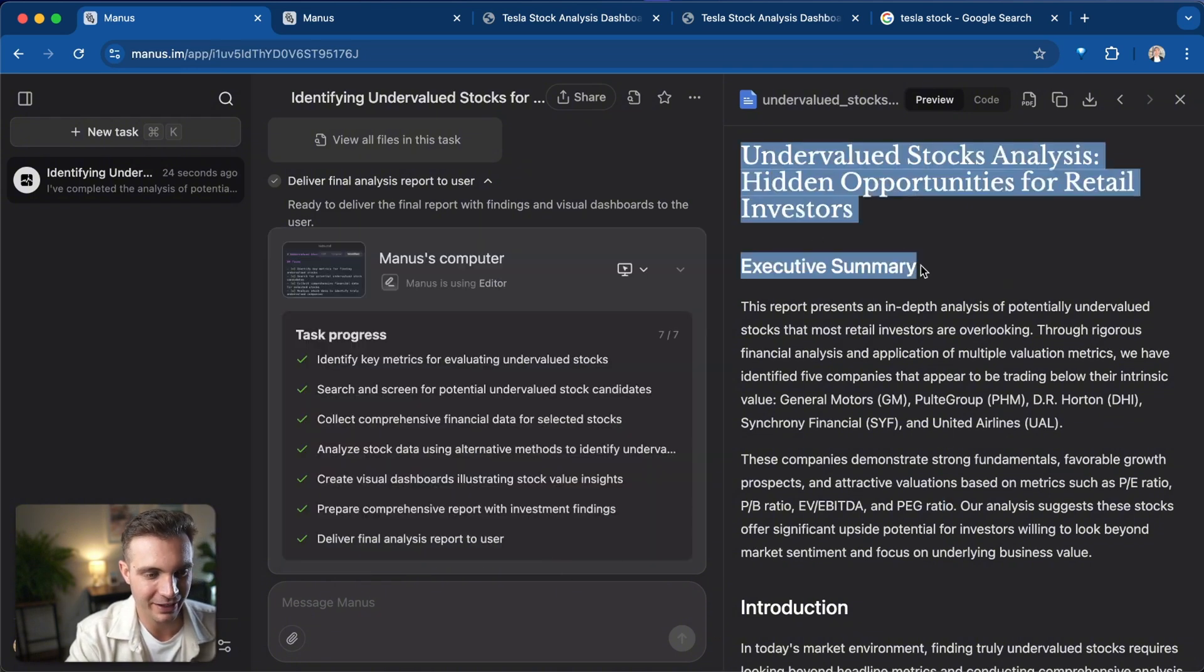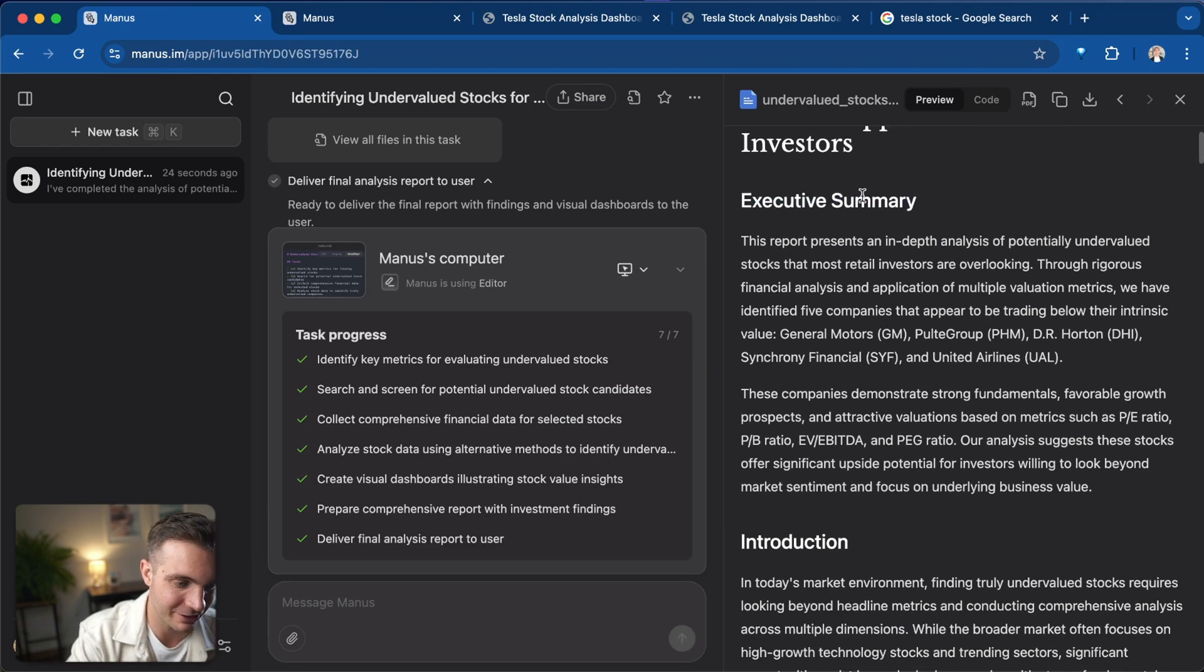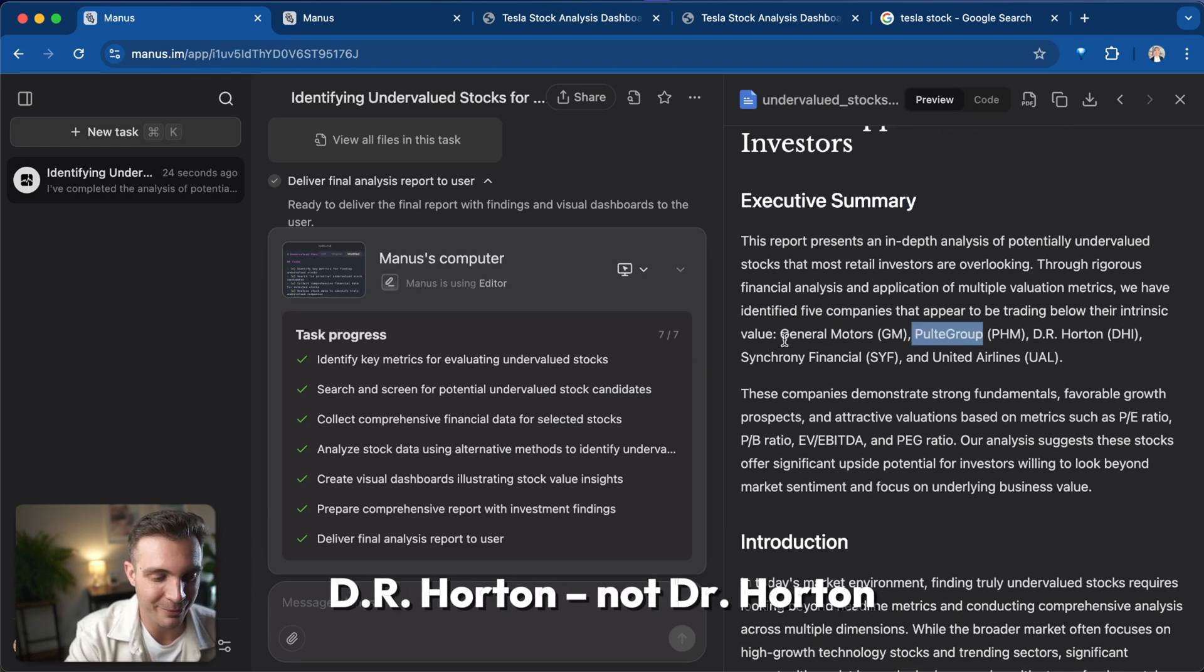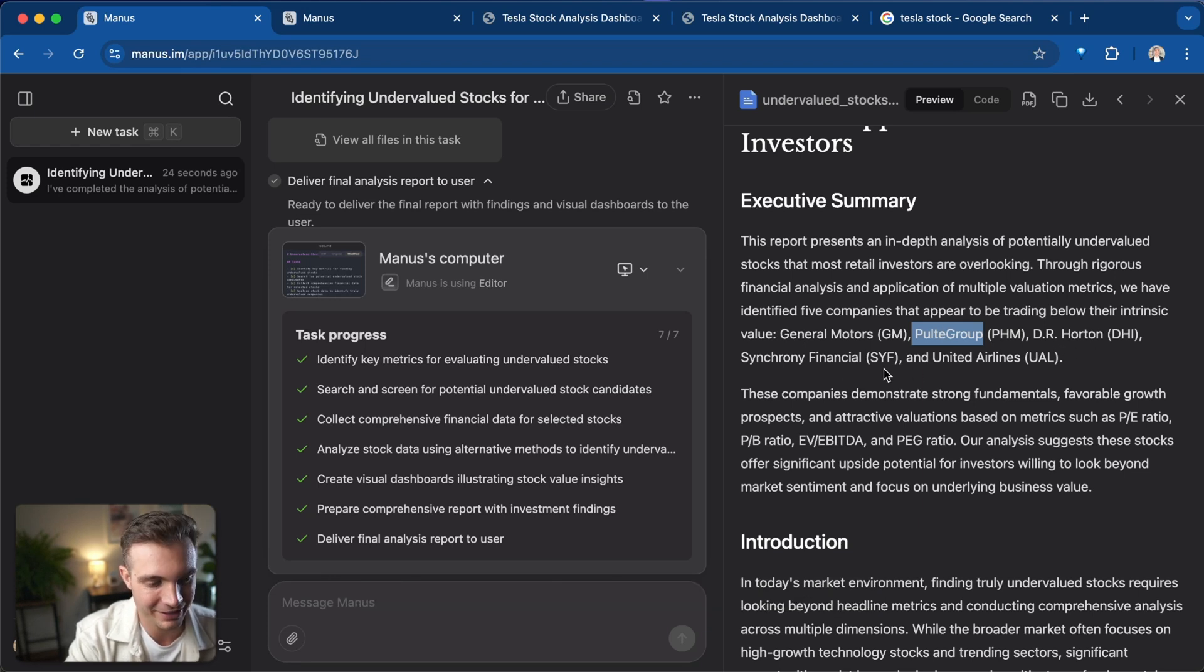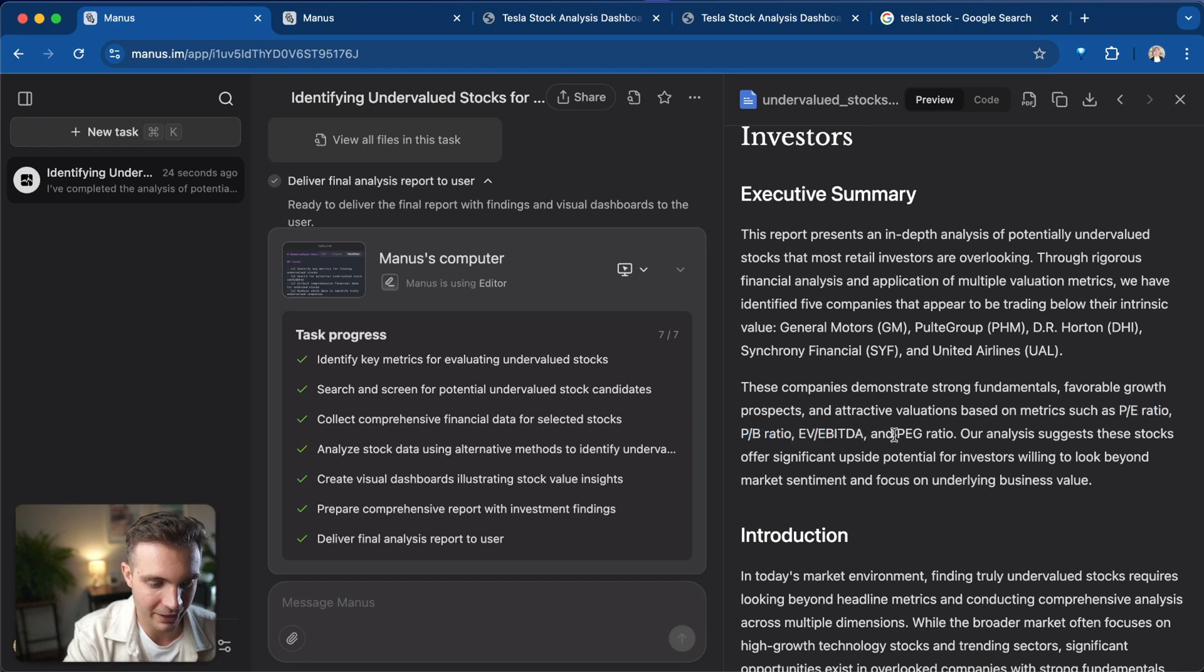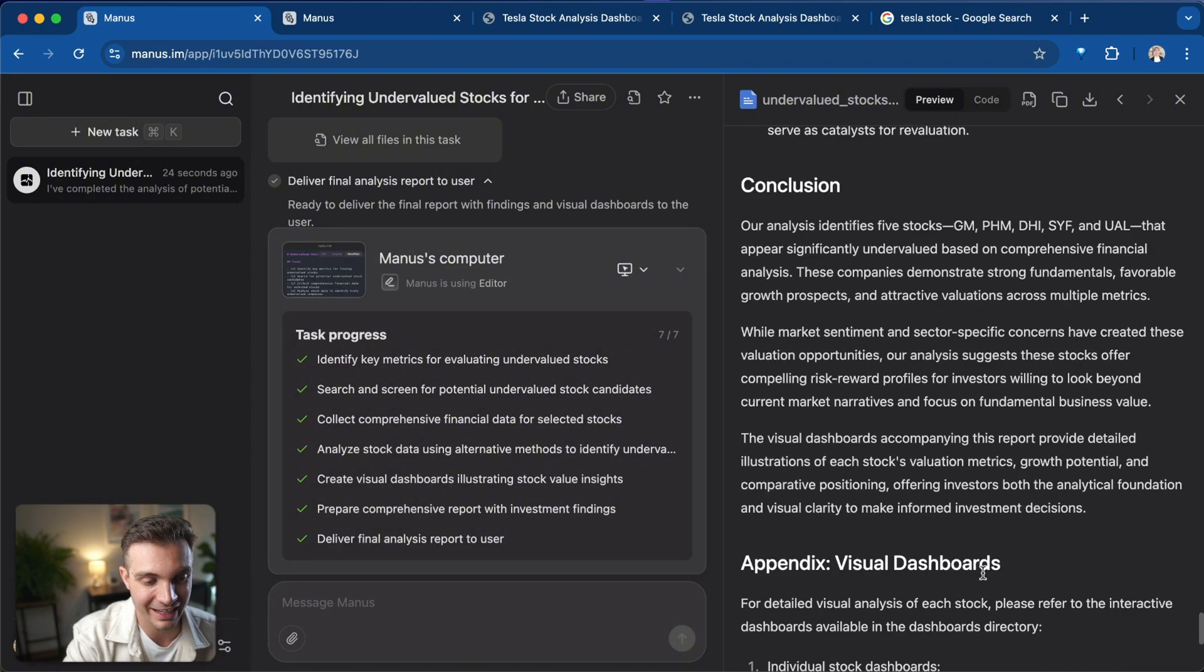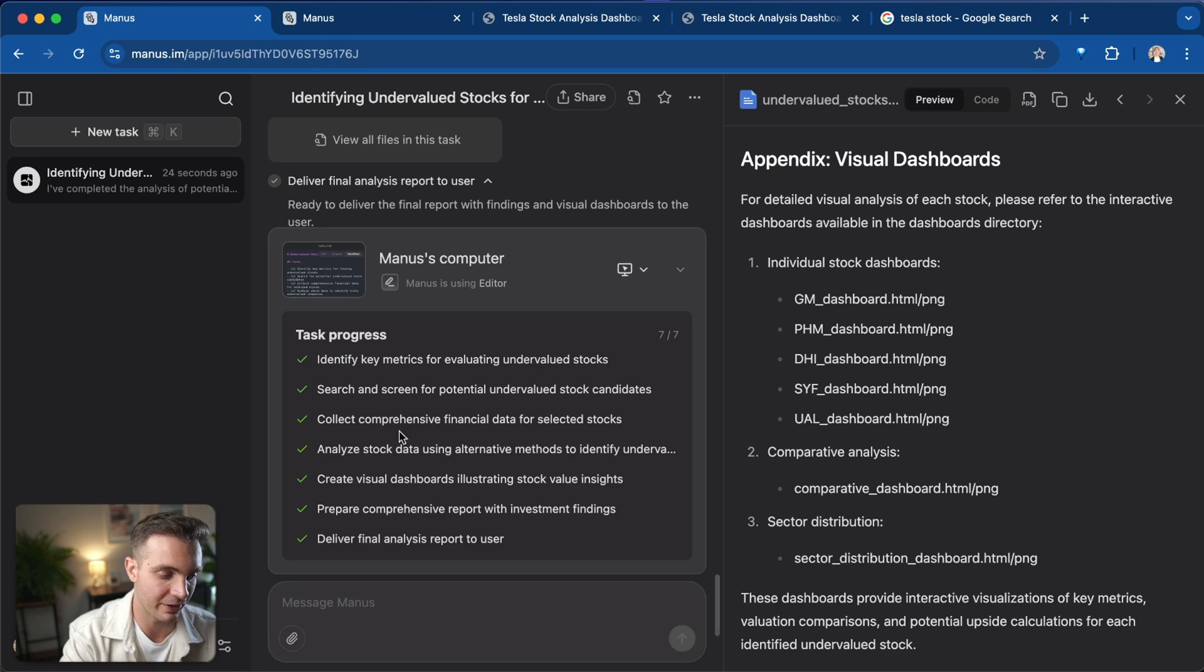Manus just finished its analysis and it delivered the final analysis to the user. Here is the undervalued stock analysis: hidden opportunities for retail investors. It gives us an executive summary and it recommends General Motors, Pooled Group, Dr. Horton, Synchrony Financial, and United Airlines. These were given based on PE ratios, PB ratios, EV to EBITDA, and PEG ratios. It gives you the full analysis and explanation of why it thinks that these are undervalued.